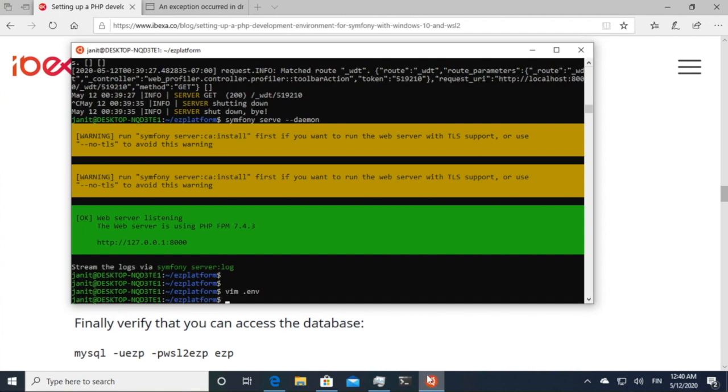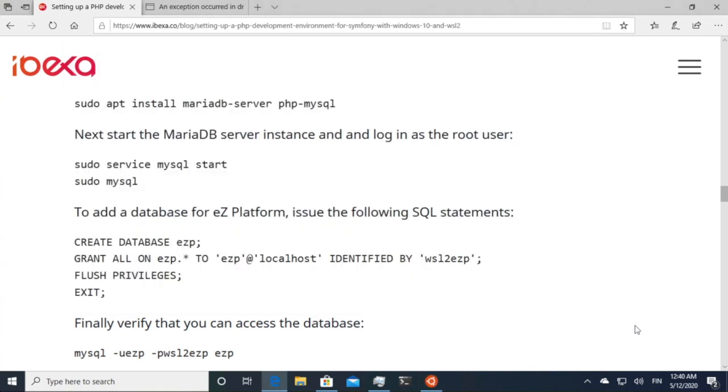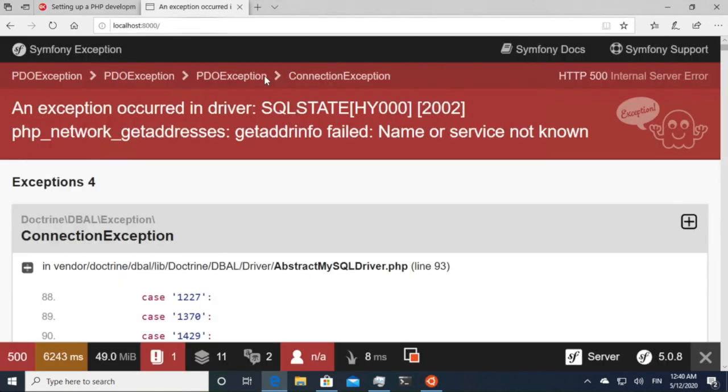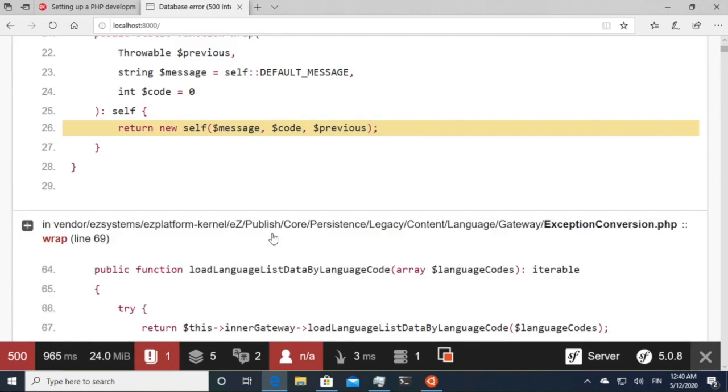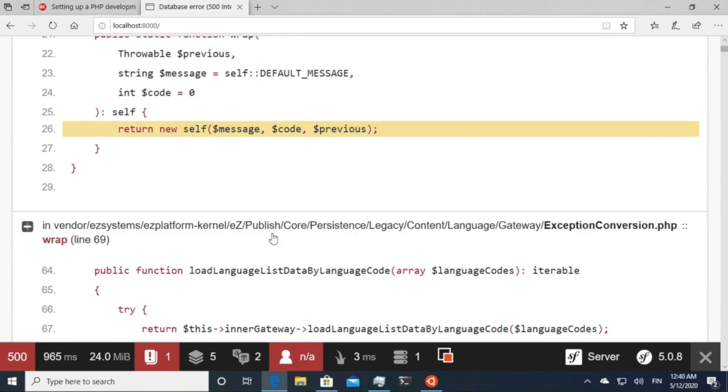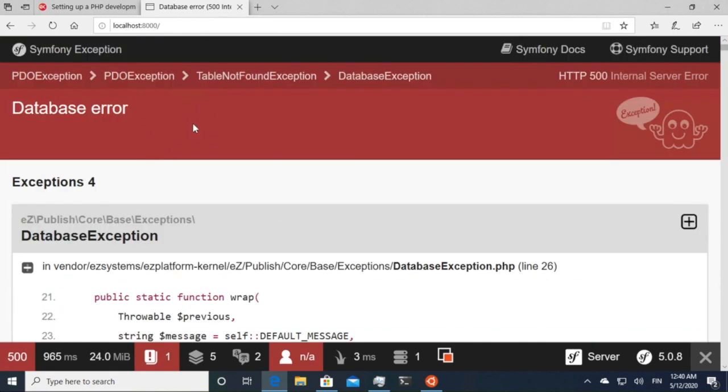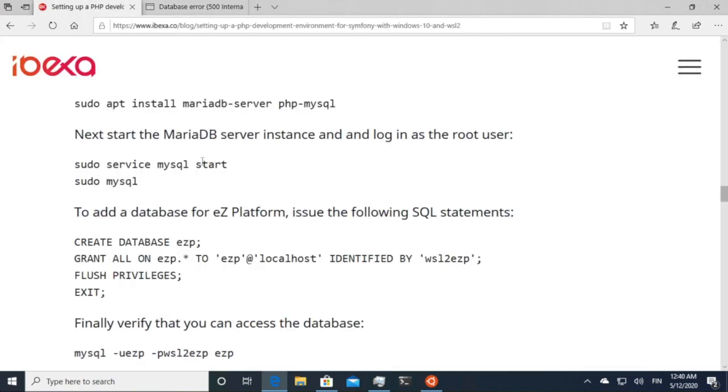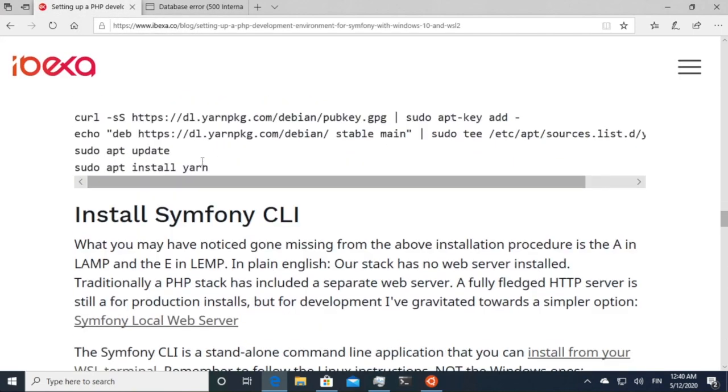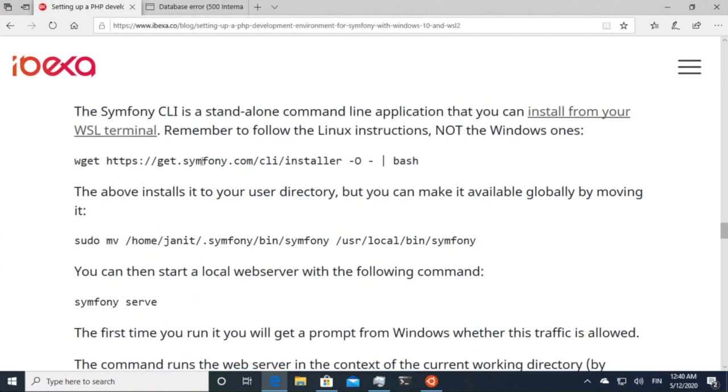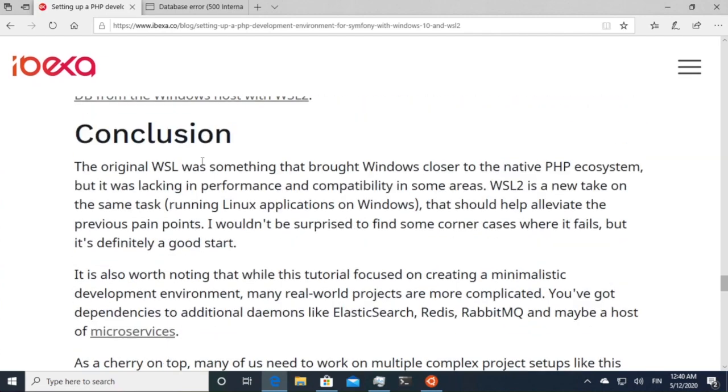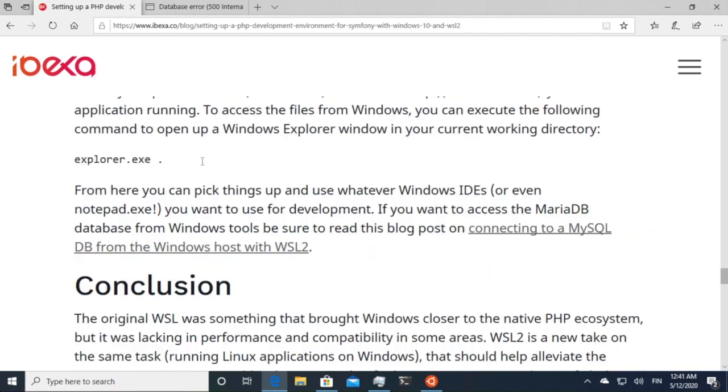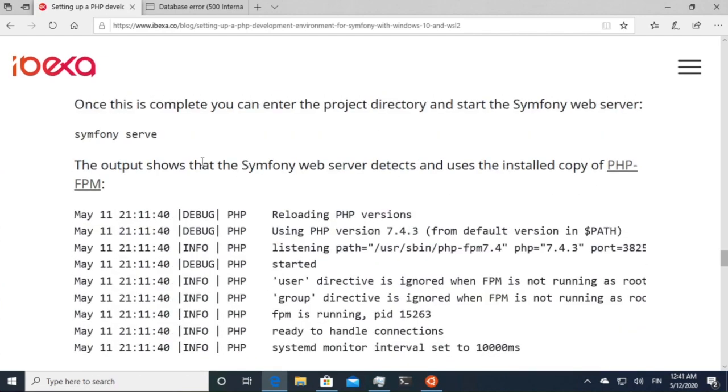So let's see then. Now if I refresh, database error. Okay, so now the connection is okay, but our database is empty.